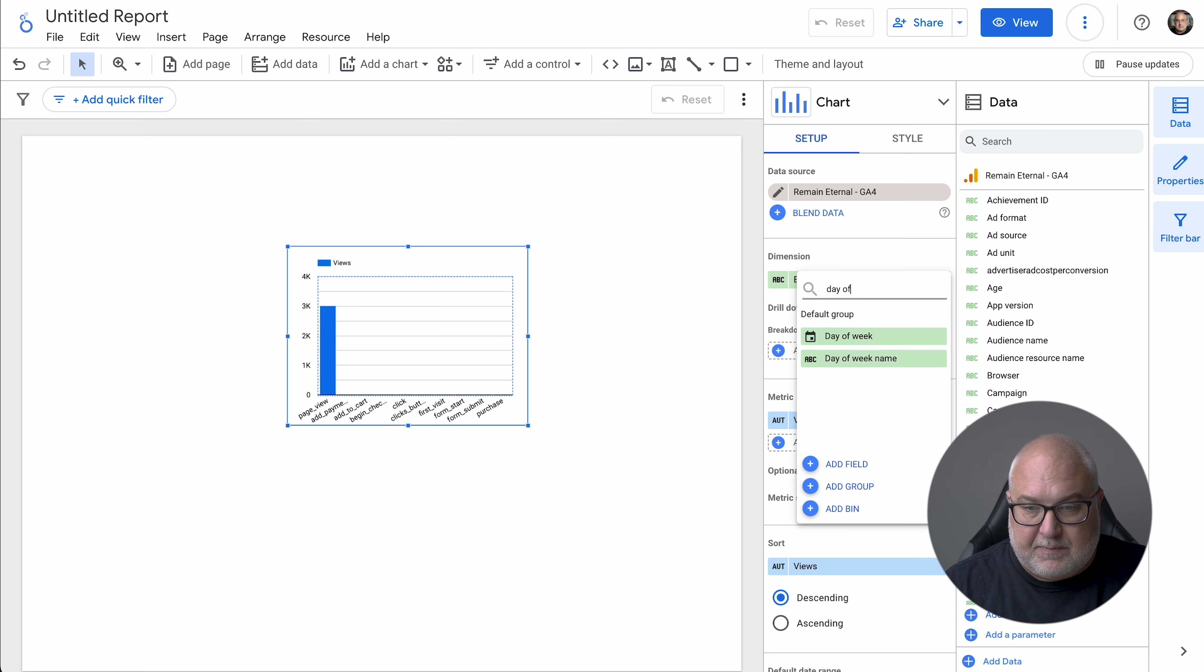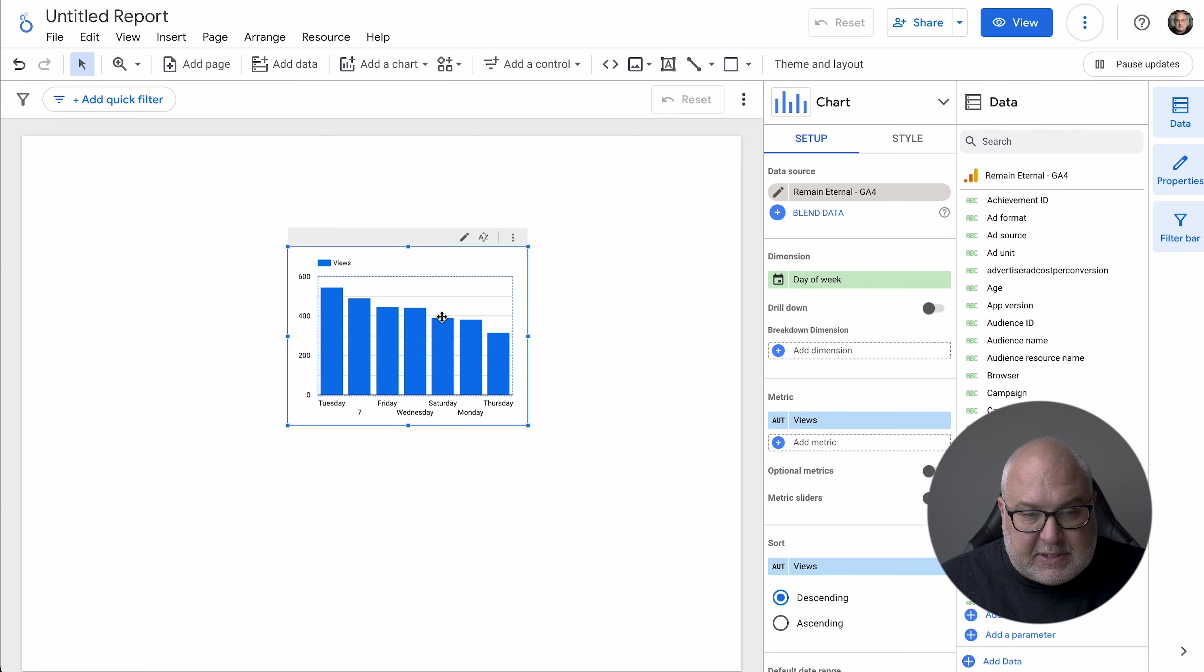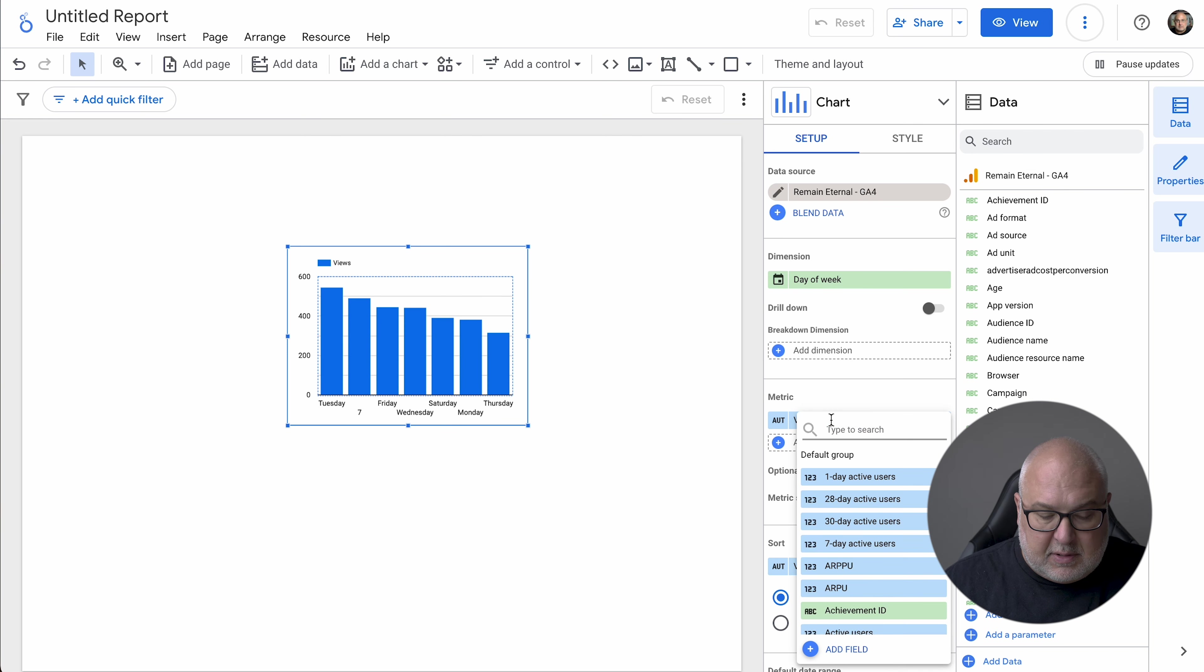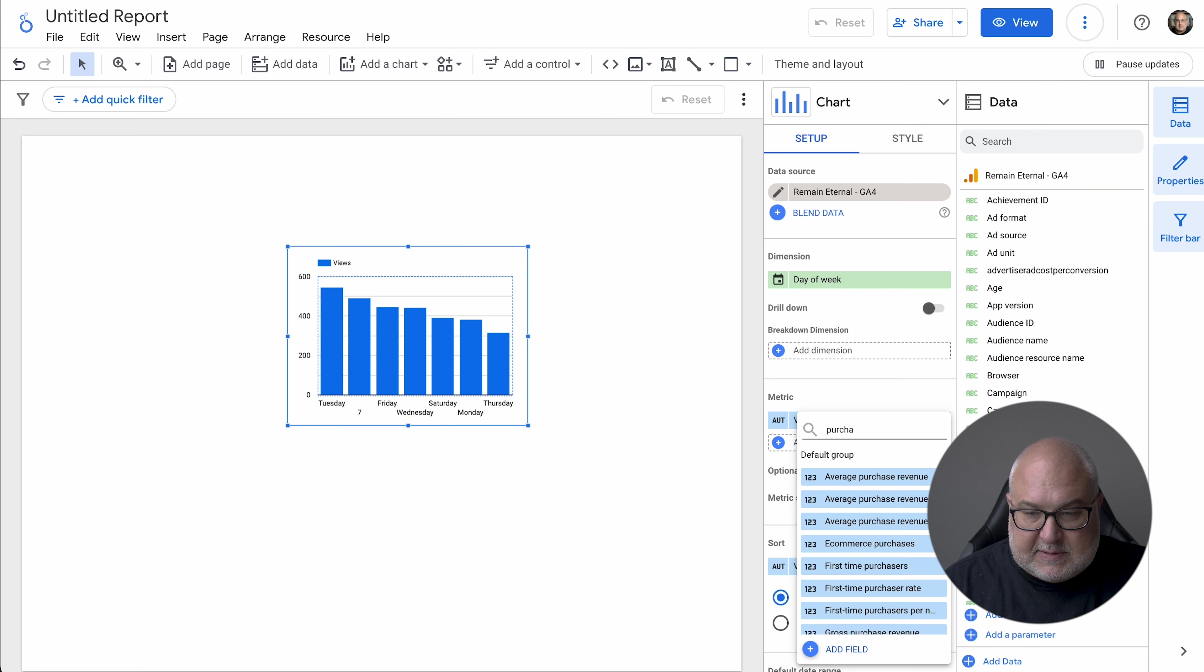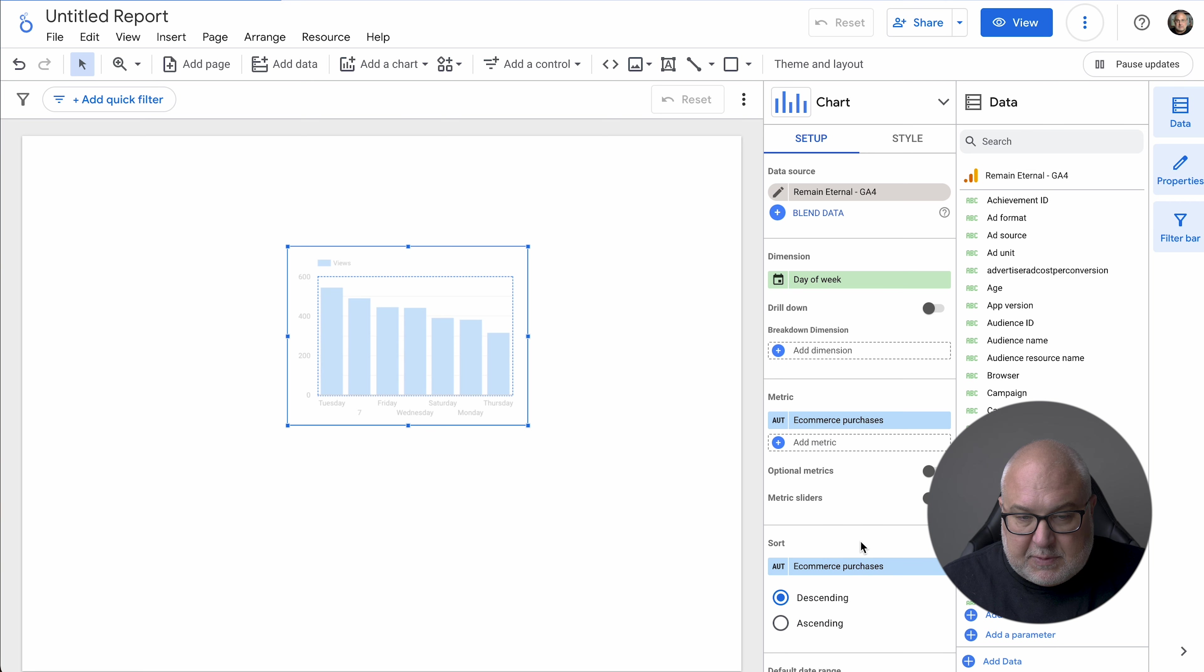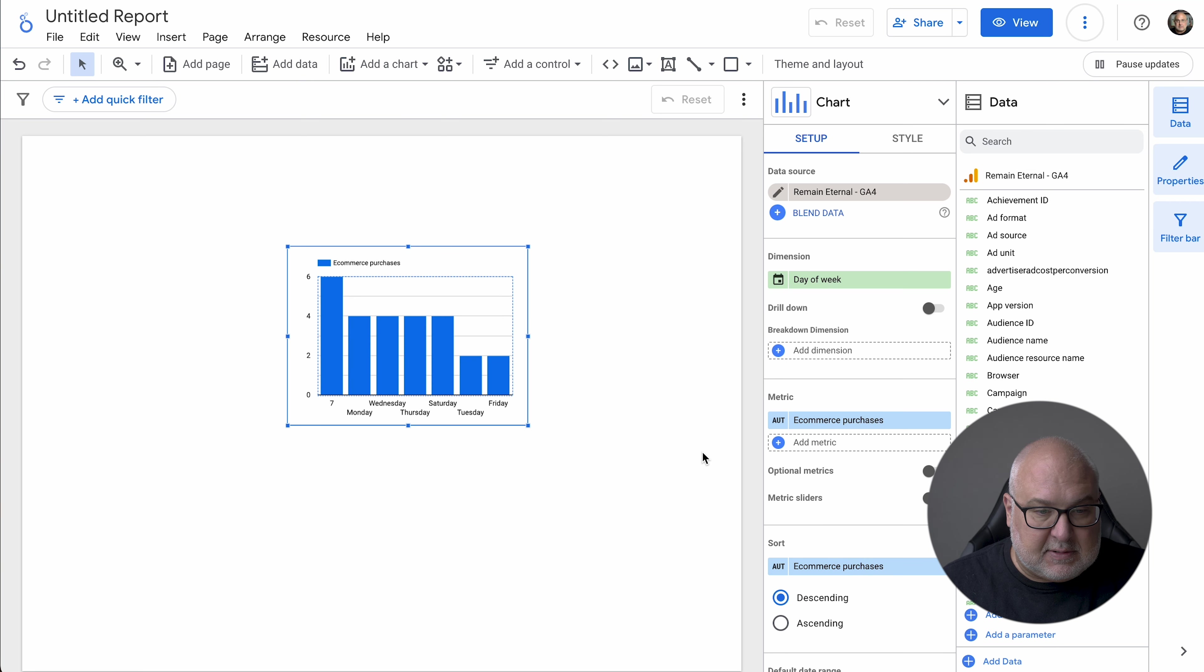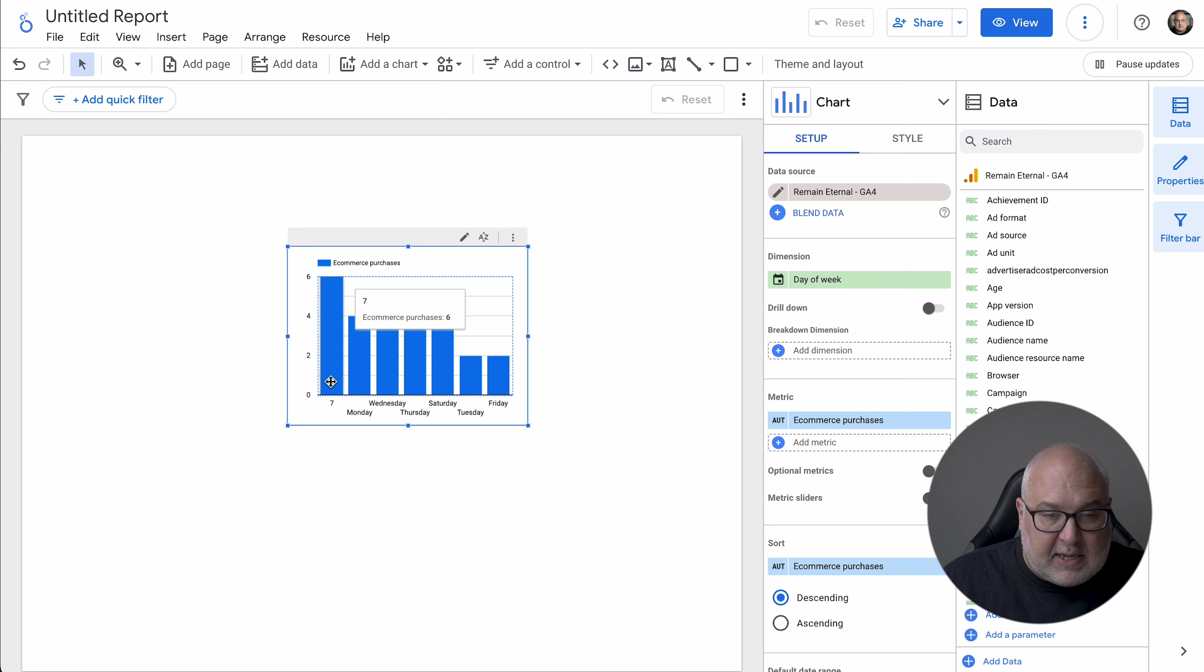So in this, we're going to take a look at the days of weeks. So we're going to go in here and it's day of week. And you can see it's not particularly well ordered, but we're interested in this case in purchases, since this is a retail site. So e-commerce purchases.